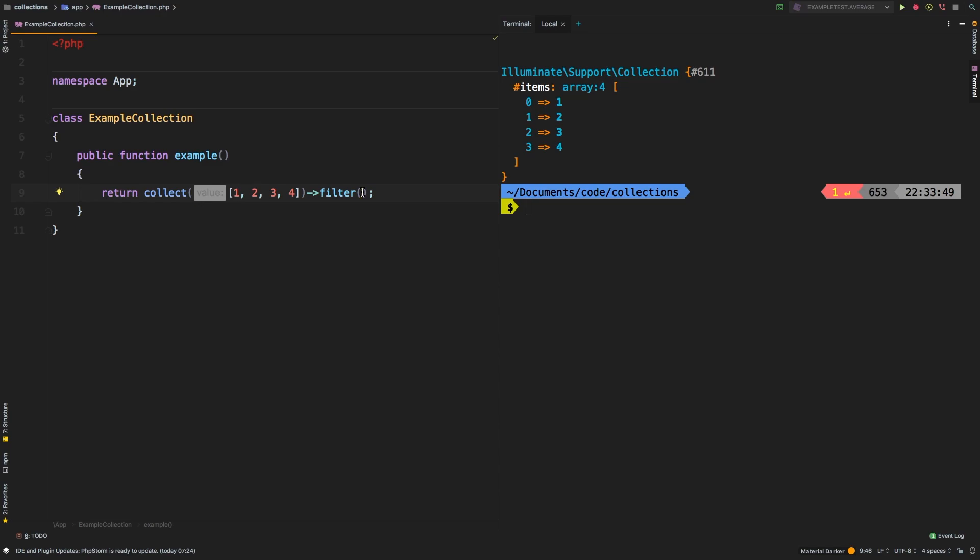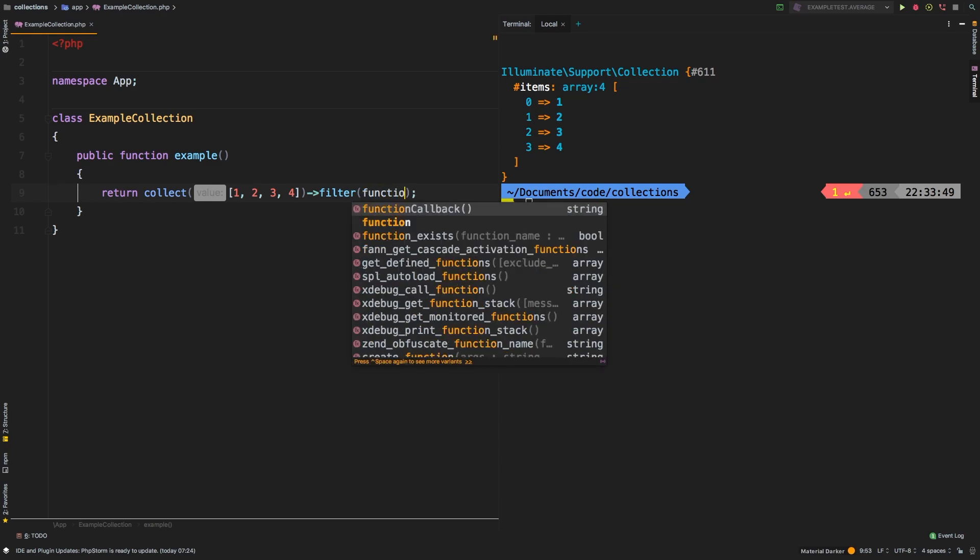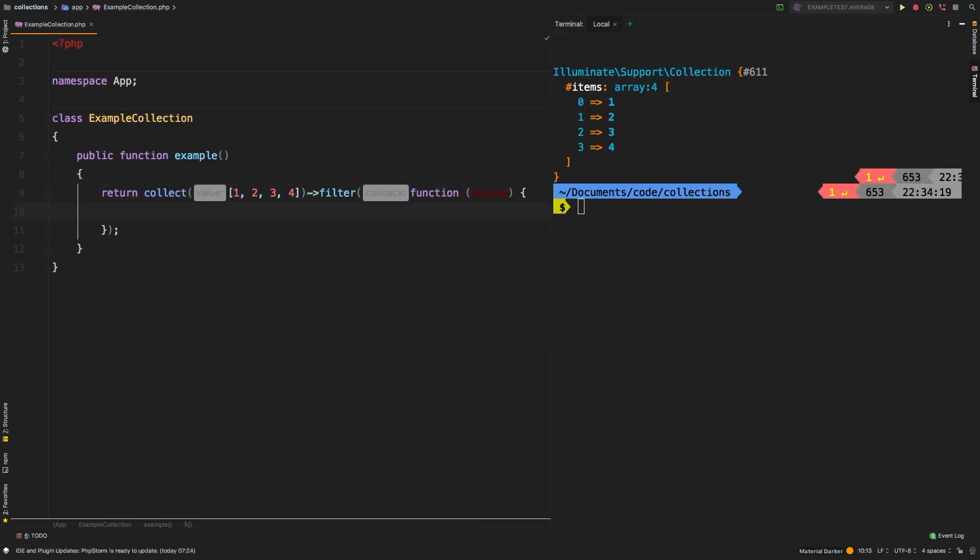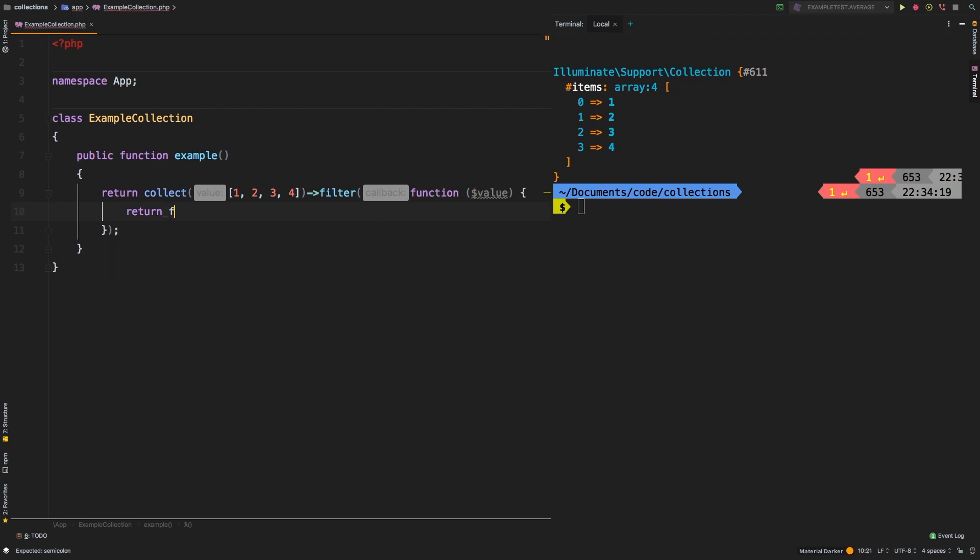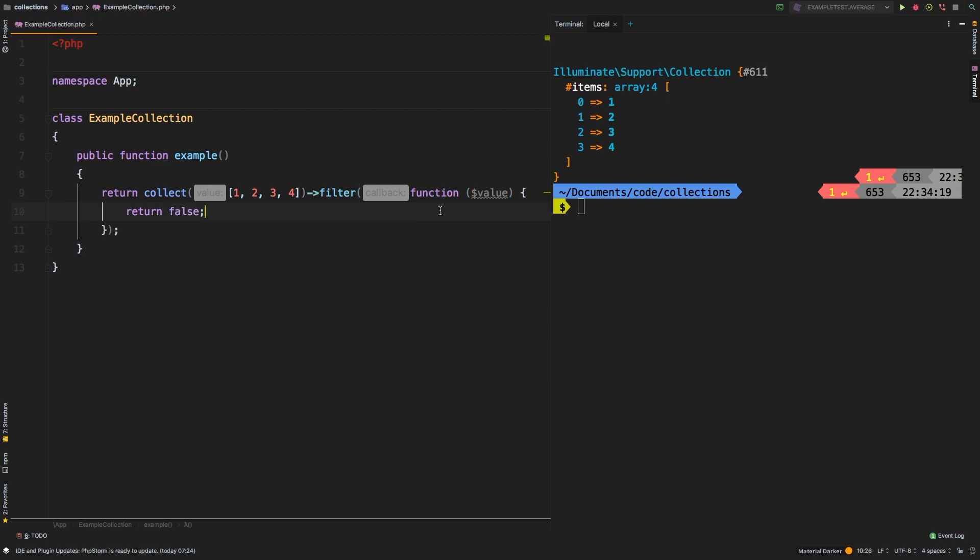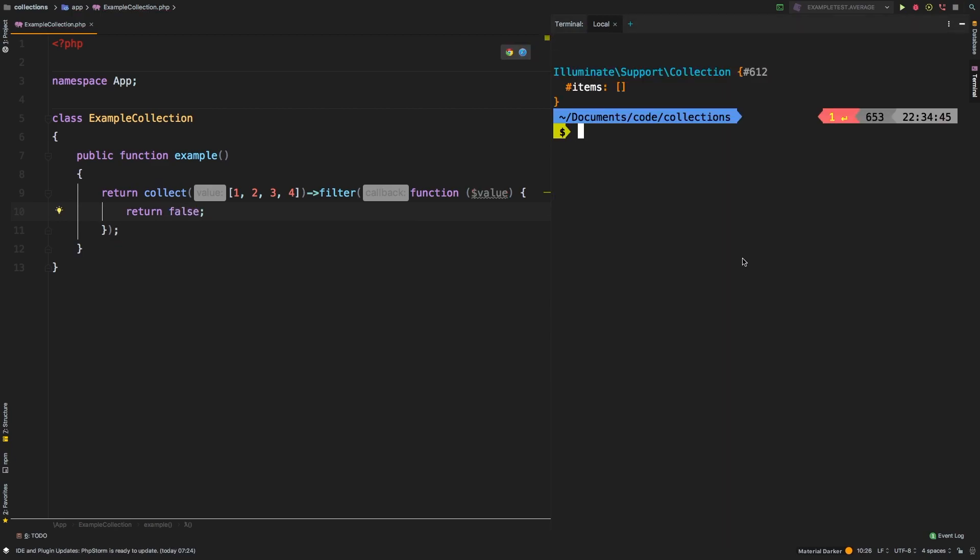We'll do that now. We'll say function value. Inside this closure, you will receive each of the values in your collection. And then you need to return either true or false if you want that to be included in the collection. Let's start with a very simple example and simply return false. So we return false, we get a completely empty collection. And that makes sense.